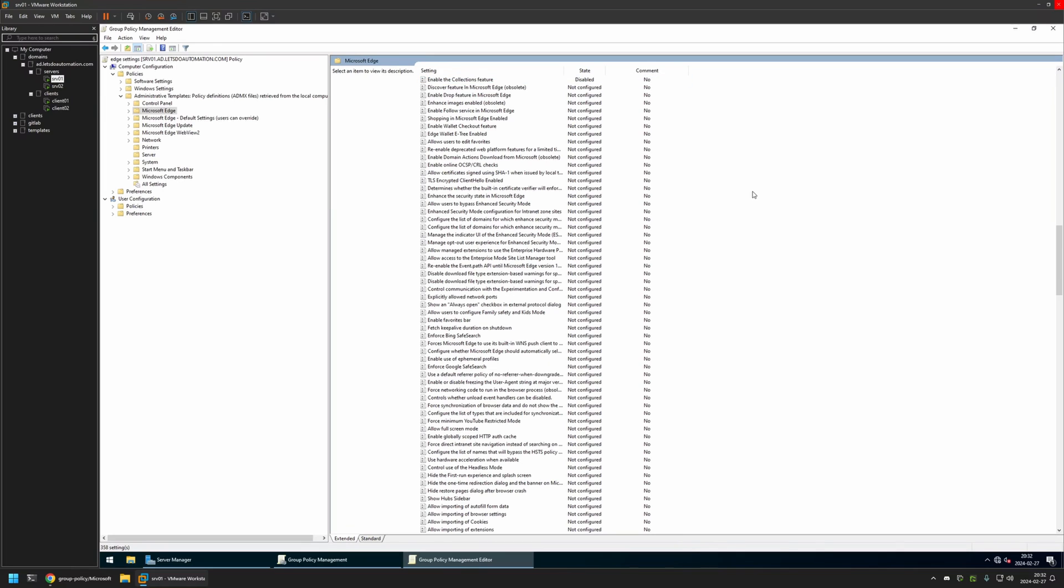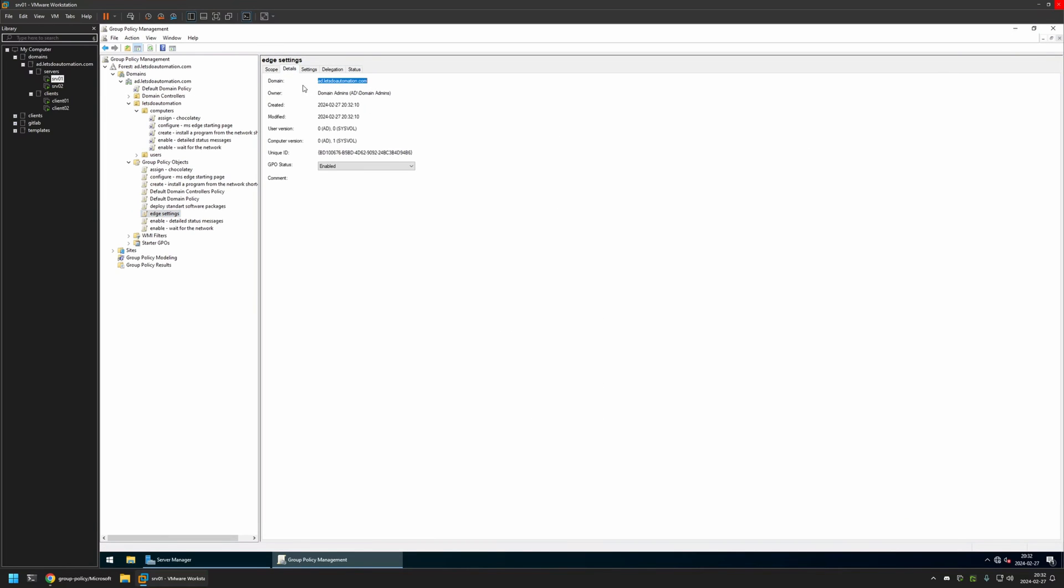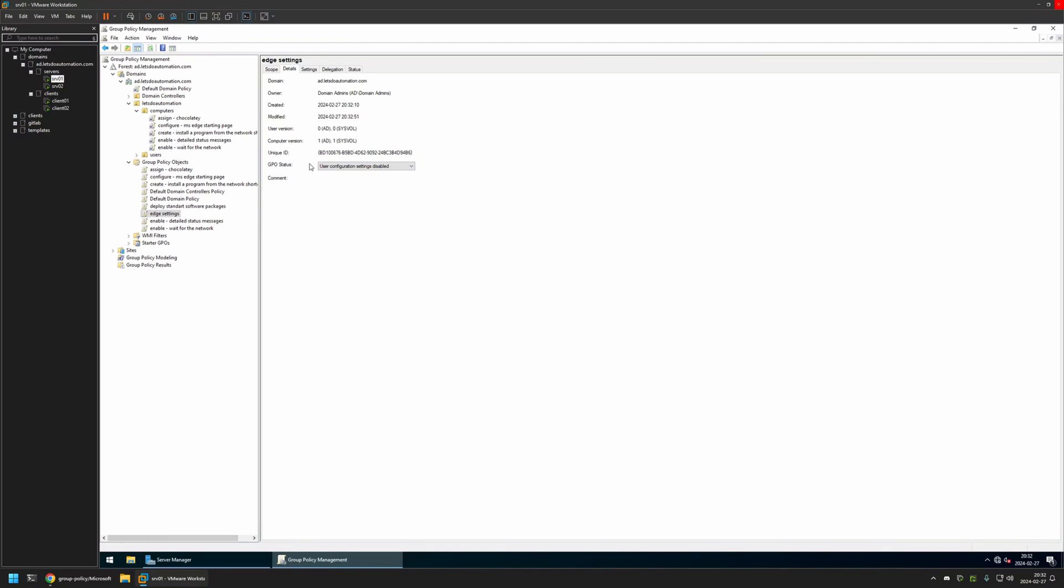And that's basically it. Now I will close the policy editor. And go to Details. And for GPO Status I will select User Configuration Settings Disabled. Because currently this policy has only computer settings in it. And I will leave other settings on default.